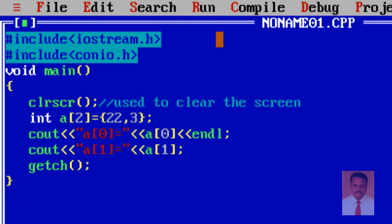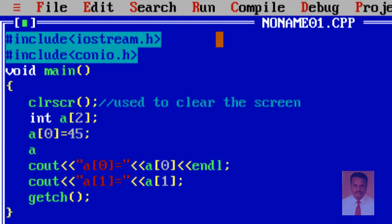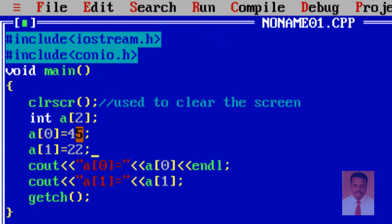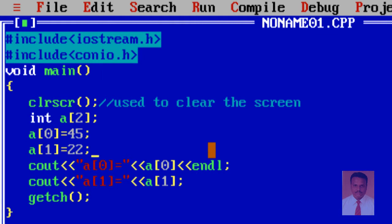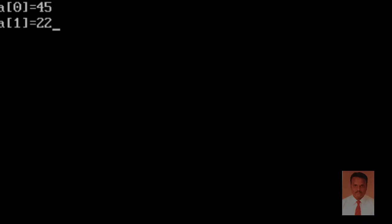And second type. I am going to do some small modification in this program. So, now, I am going to assign the value. Let us say, a of 0 equal to 45 and a of 1 equal to 22. So, where I am going to assign the value 45 to the location a of 0 and 22 to the location a of 1. Just compile the program. What is the shortcut? Yes, it is control F9. So, now, we can see a of 0 equal to 45 and a of 1 equal to 22.